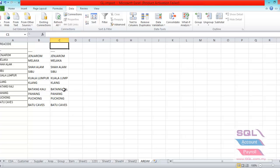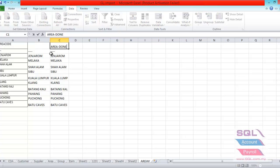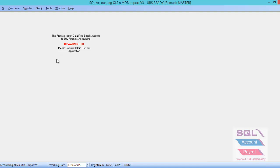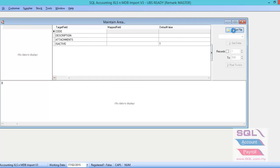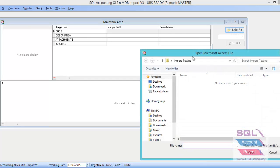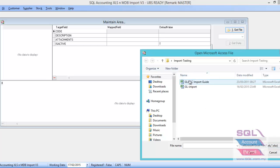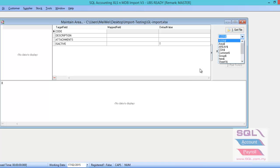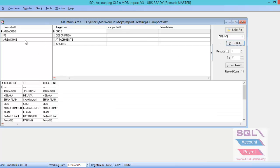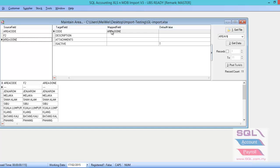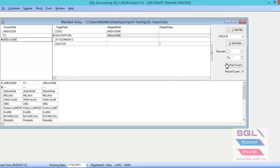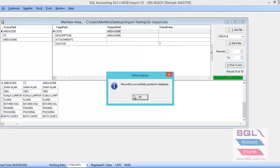Let's rename the column. For example, here I want to put in area done. So when you import the time, make sure you capture this area done column. Let's go to the import now. You just have to go to tools, maintain area, same thing, get file, and find out the Excel file. Then look for the area, get data. So you are able to see the area done just now. You just drag to the code, and if you want to apply the area done column to the description as well, just drag it into the description. Then just post to account until it comes out record successfully, post to database. You click OK.